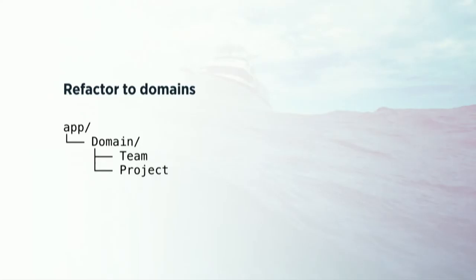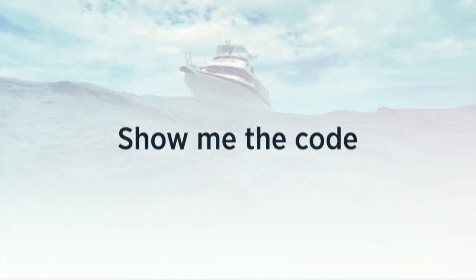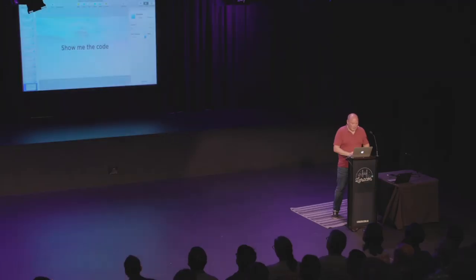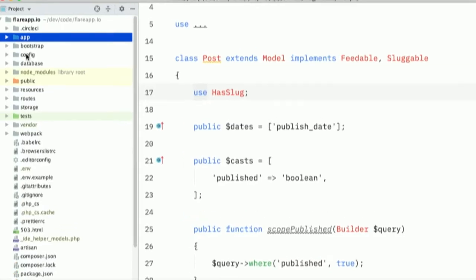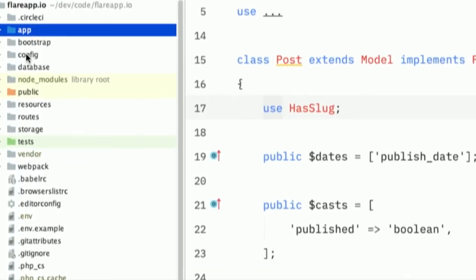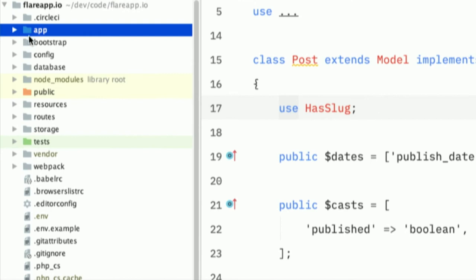You're going to not have all those folders in your application directory. But instead you'll have a domain directory. And inside that domain directory, you'll have a subdirectory for each big part of your application. So let's take a look at the Flare code base to see how we use it there. So let me make this a little bit bigger for you.